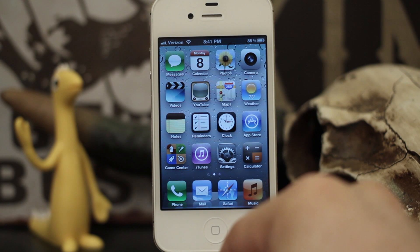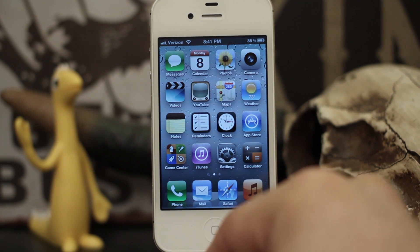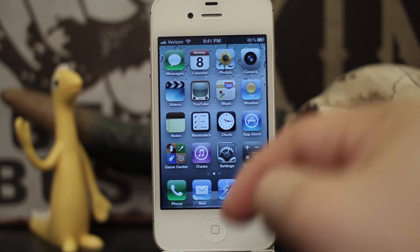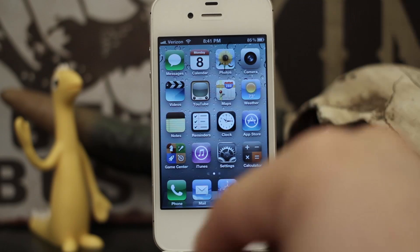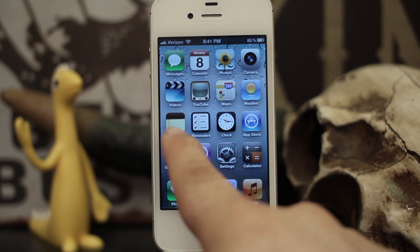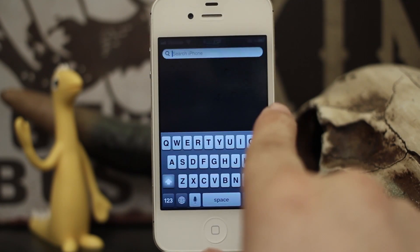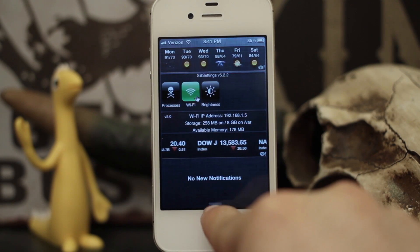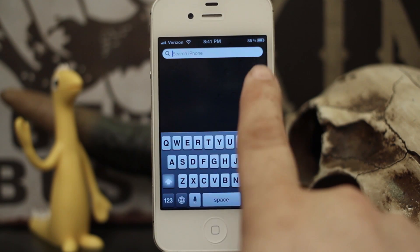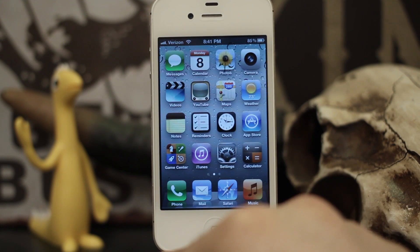Go ahead and check it out — it's called NC Lite, it's in the Big Boss repo. Let us know what you think down in the comments below. Thanks again for watching everybody, this is Dom, have a great day.